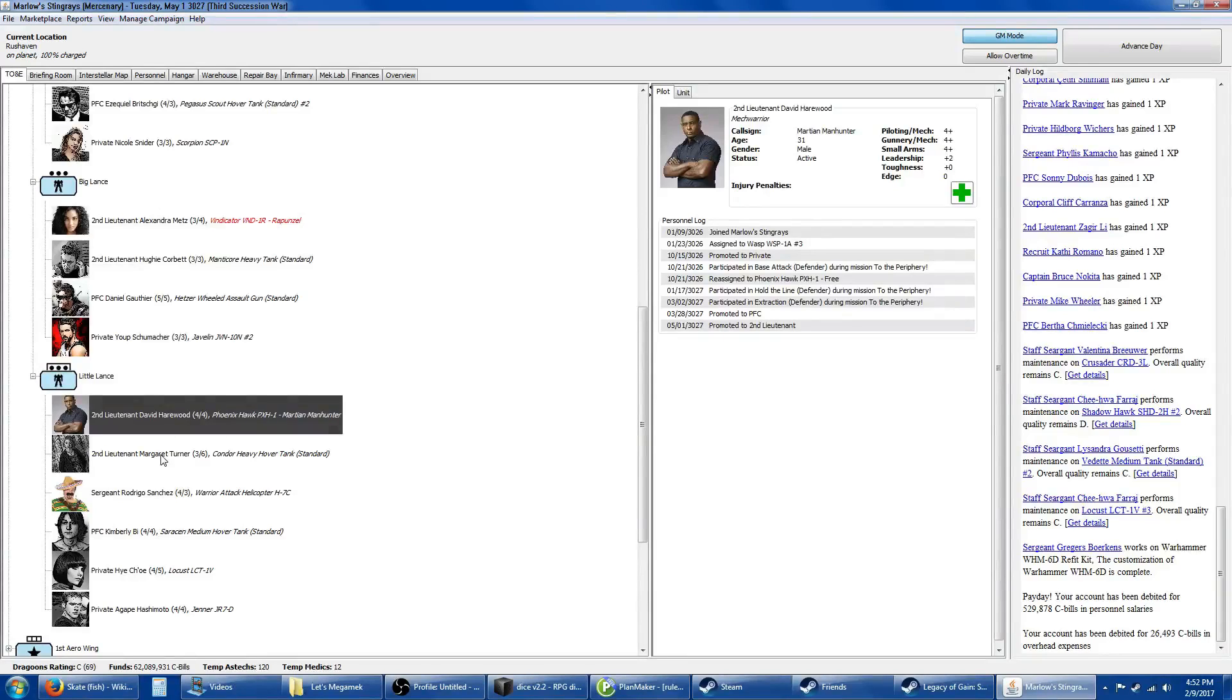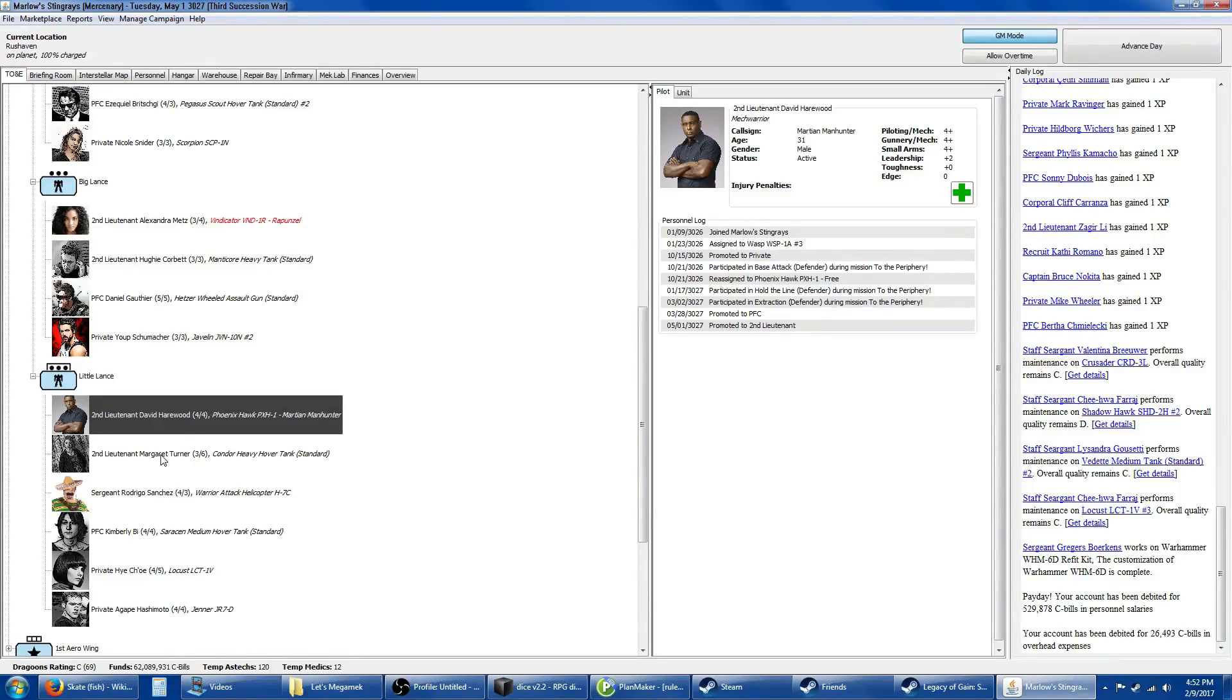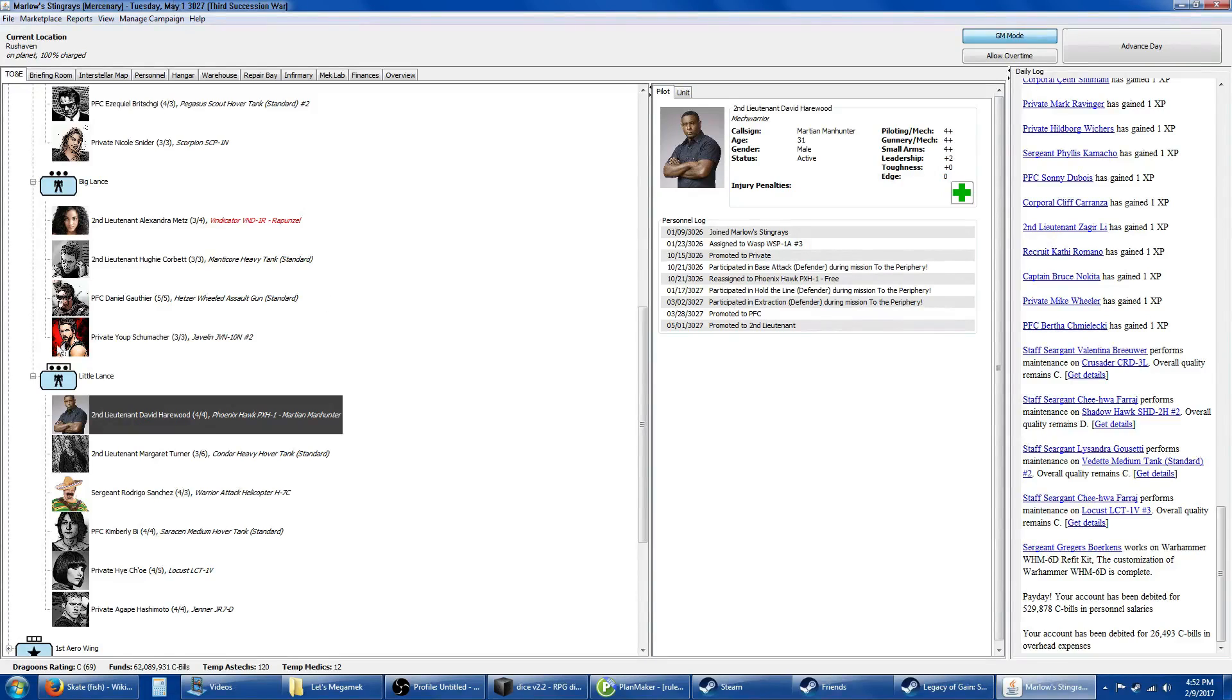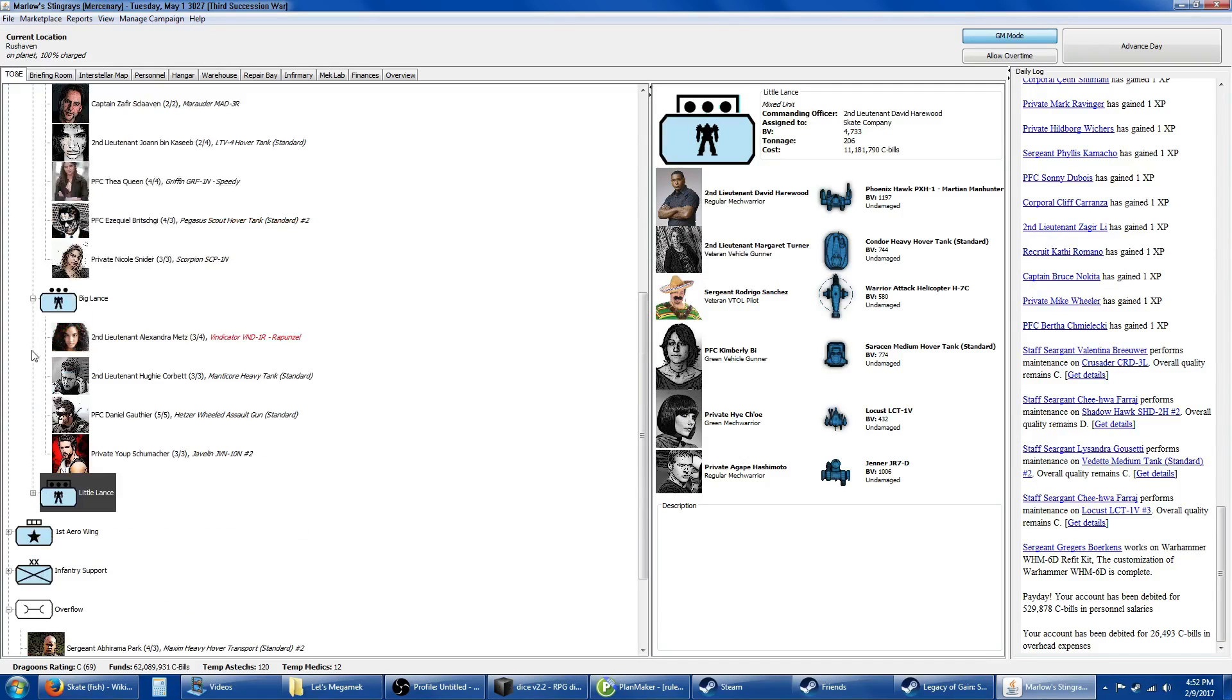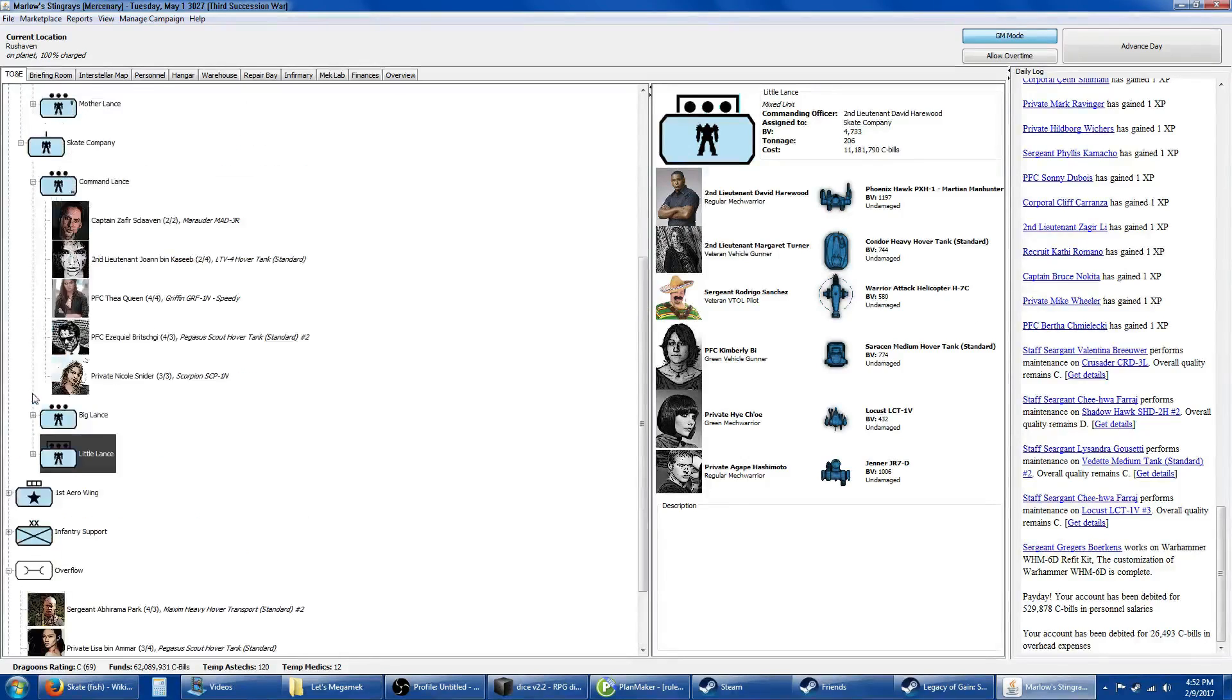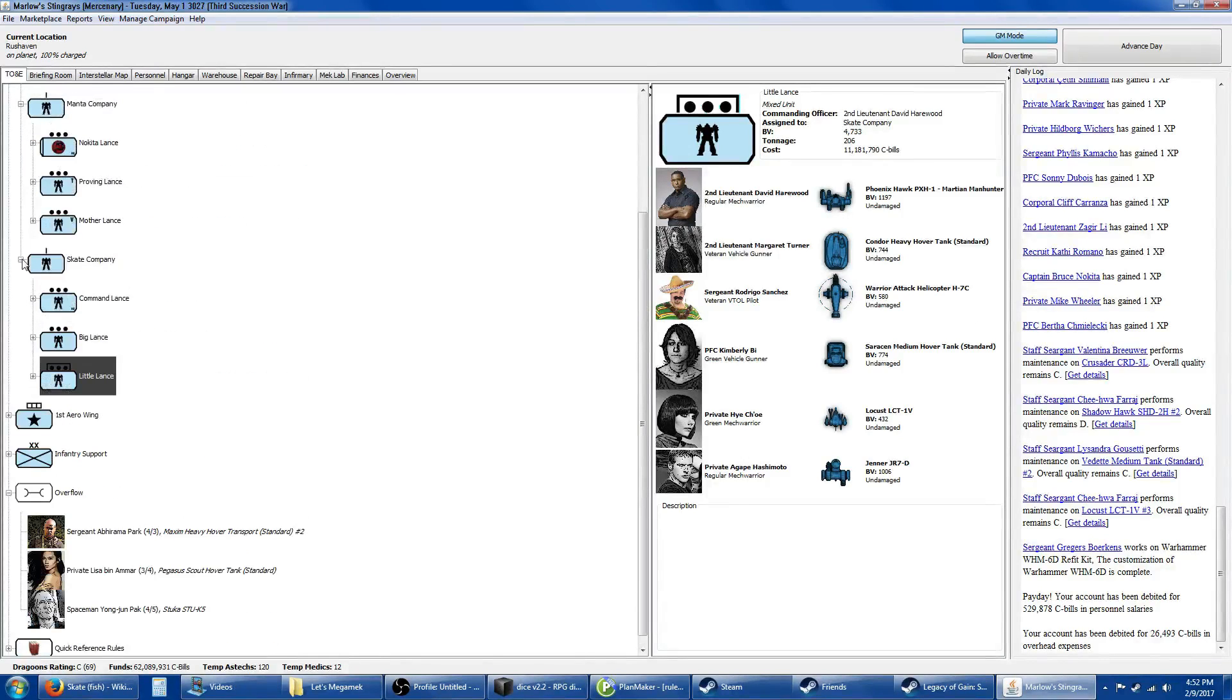I made Martian Manhunter his own leader since we had that special event last contract where he got a little leadership skill. He's still in a Phoenix Hawk with two leadership, so he can have the full reinforced lance. He's got a Condor, Sanchez in his Warrior, a Saracen, a Locust, and a Jenner. This still puts him up to medium level as far as weight is concerned.